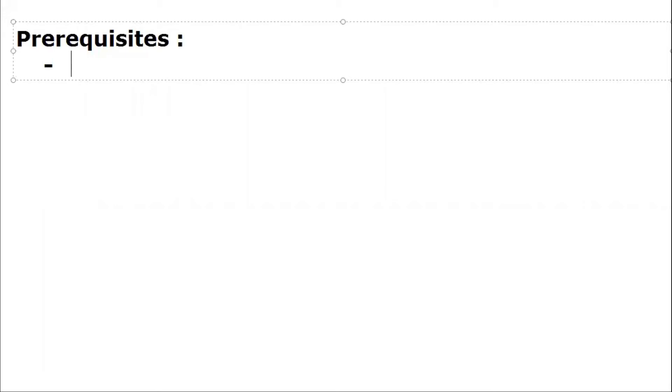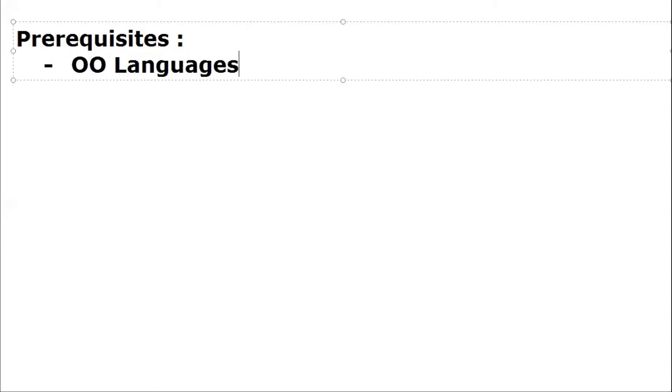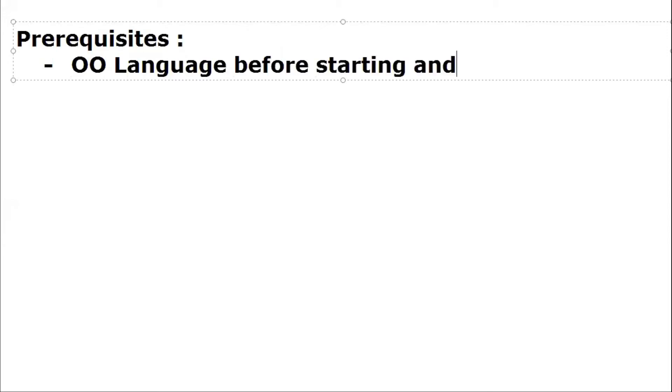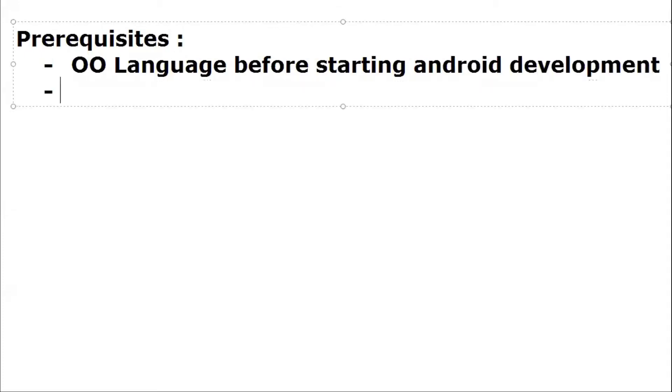Next thing I'm going to cover is prerequisites. There are lots of videos on internet where many of them say you need to know nothing for learning Android, but I'm going to be honest with you: you must know any object-oriented language for starting Android development. Second thing you must have is good debugging skills.